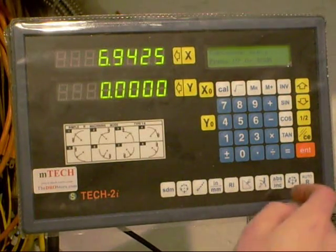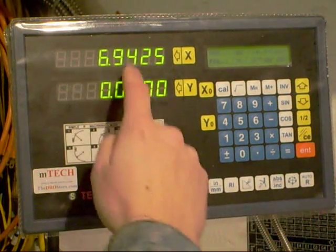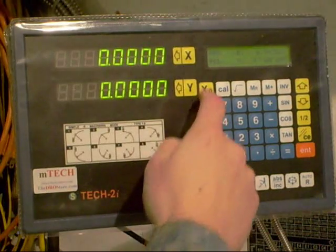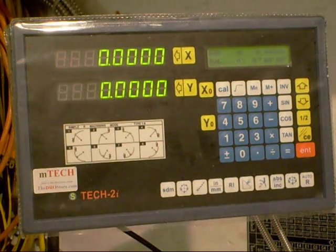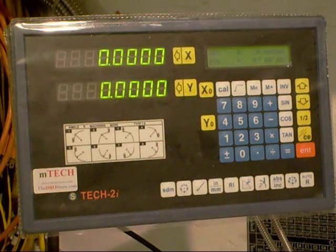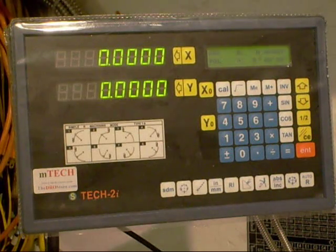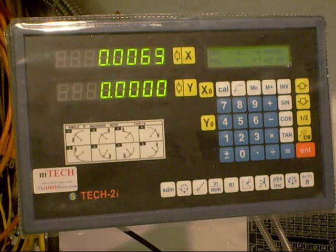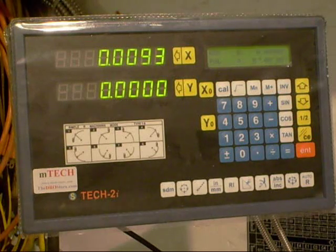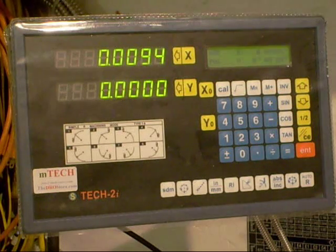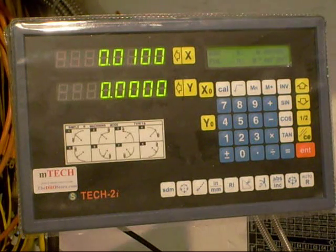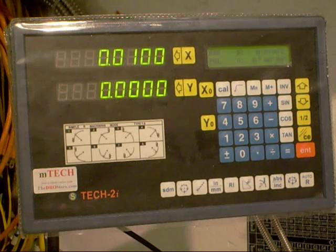It zeroes your scale again, or sets it back to its reference point, so I zero it. Now I'll move my cross slide 10 thou, and it reads 10 thou again.